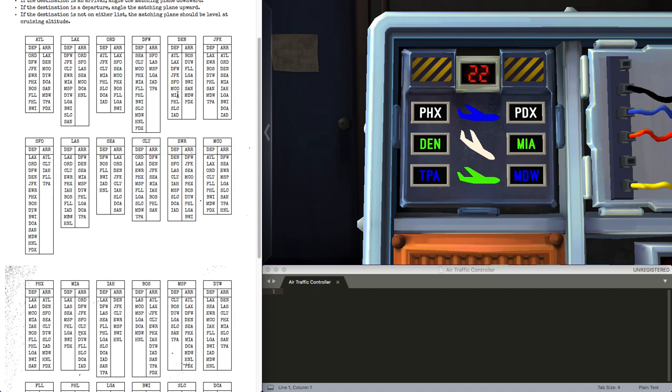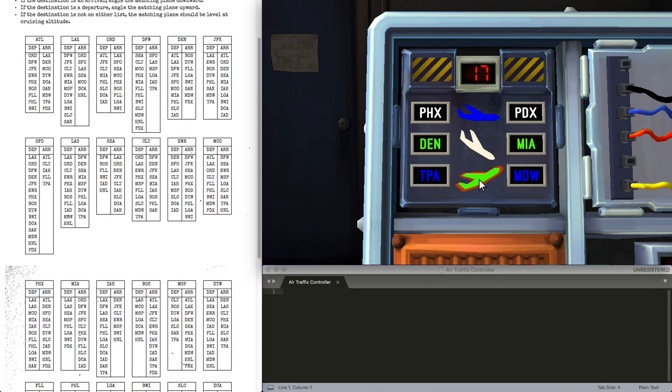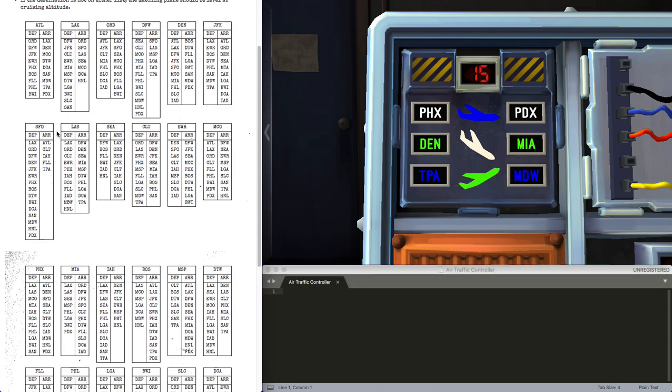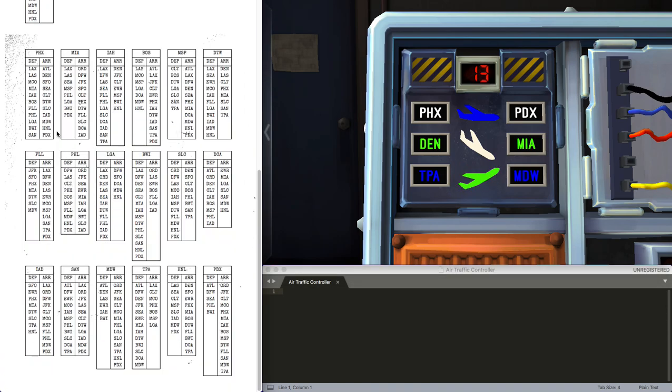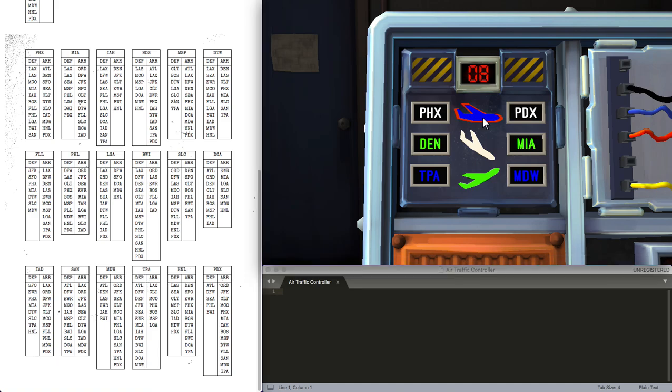So Denver table, MIA then is a departure, so the green plane is up. Now lastly, we have TPA in blue. We have MDW, which is a departure, so the plane goes up.